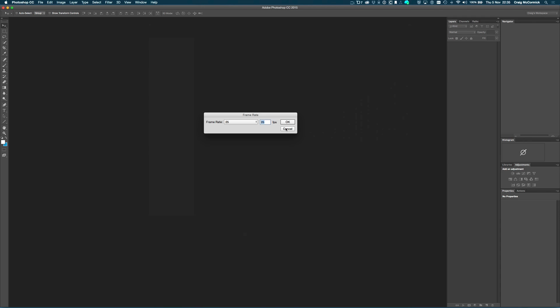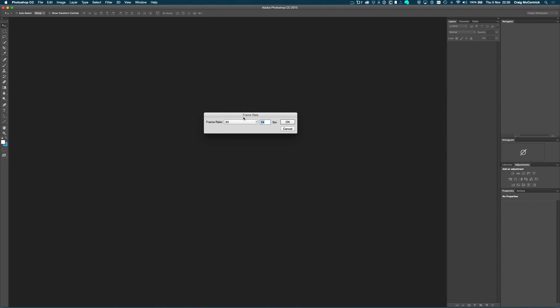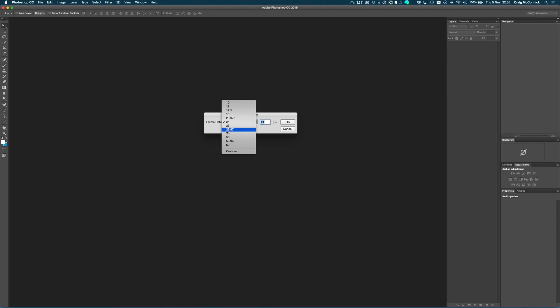Now you can have a little bit of artistic license here. 24 frames a second is often used for like a cinematic look, that's often what film is shot at, that's what movies are often shown in. And things like 30 frames a second, and all the different options here are more for a television kind of thing, it's really an artistic license.